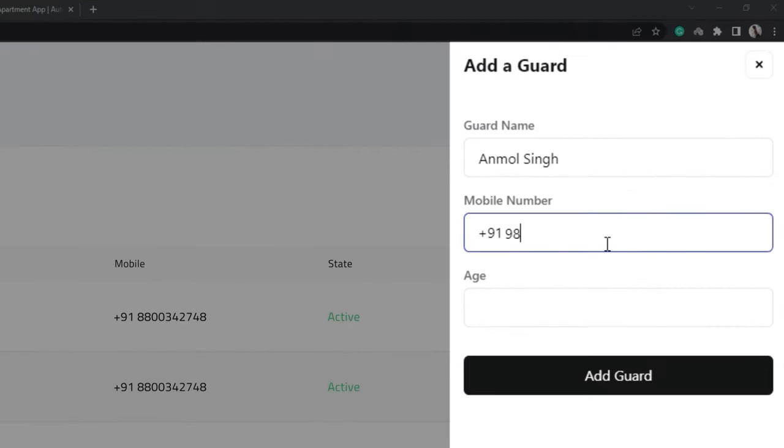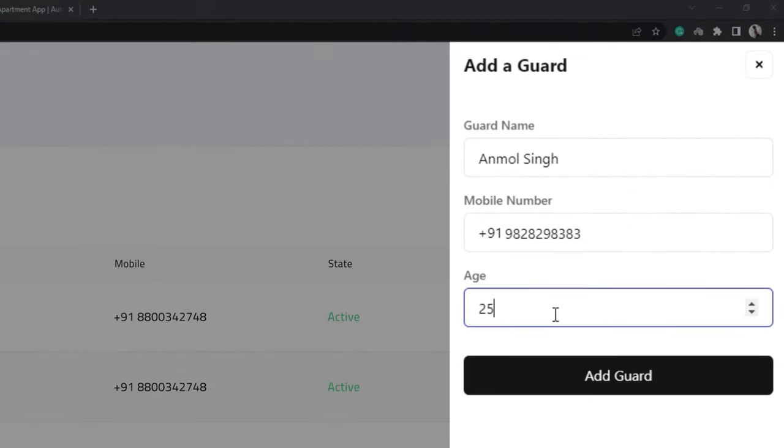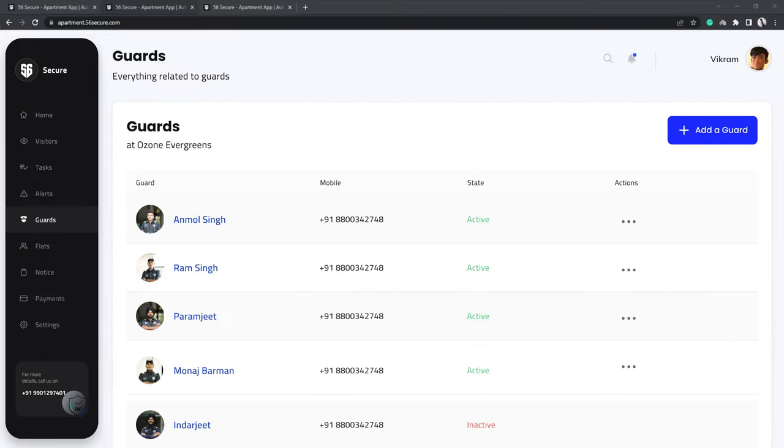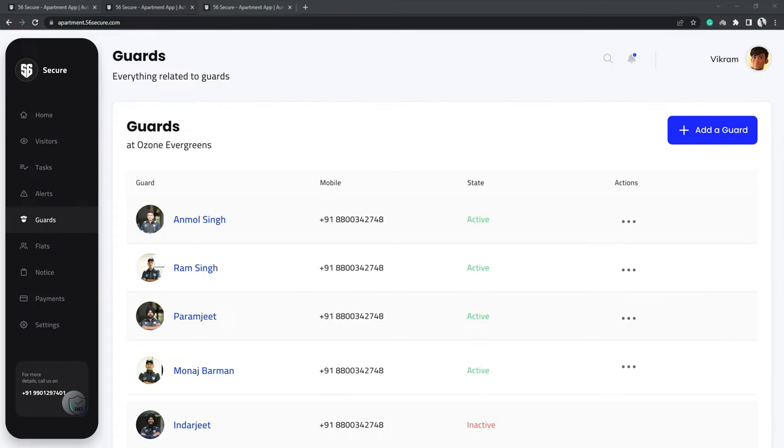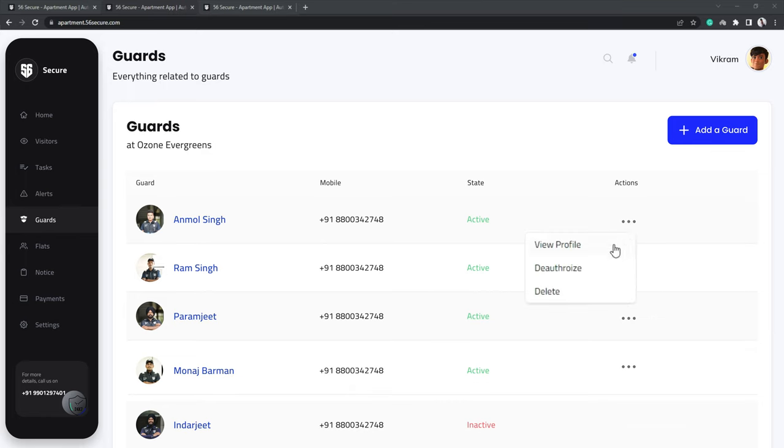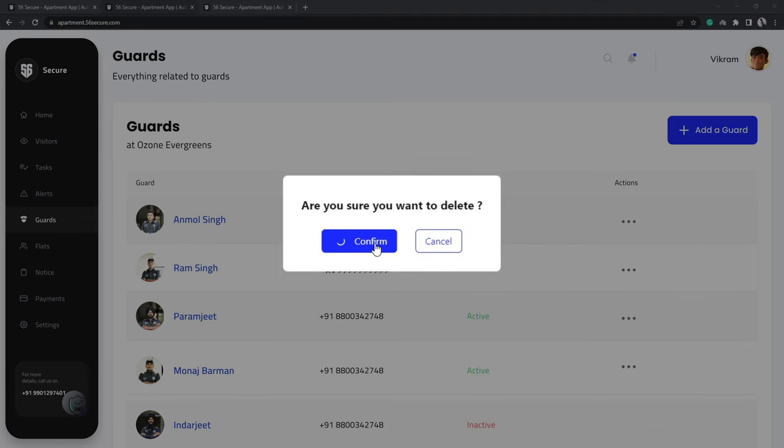Fill in his name, phone number and age and just click on the Add Guard option. If a guard resigns or you need to remove him from the list, you can simply tap on the three dots below the Quick Action section and either deauthorize or delete their name from the list.